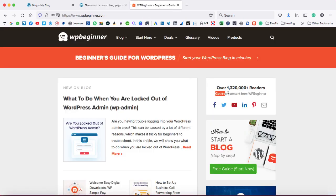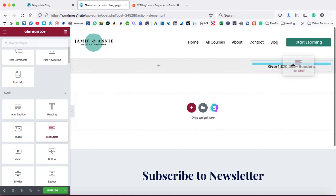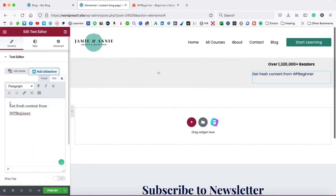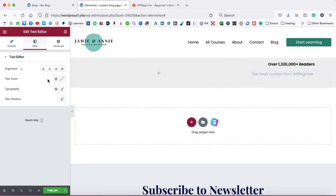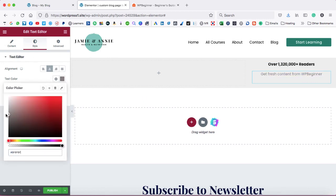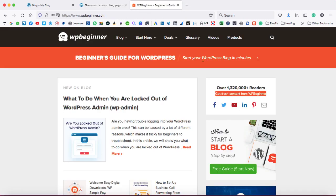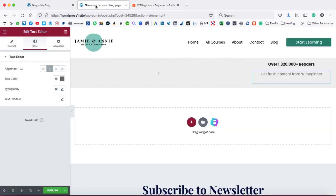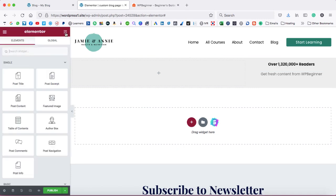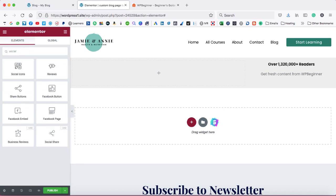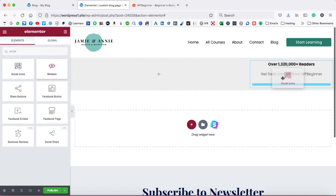After that, there is another text — 'Get fresh content from WP Beginner.' Let's copy it from here, come back, take a Text Editor block, and paste the same text. After that, align it to center and change the color code. Then there are social media icons — let's come back to Elementor, go onto the grid icon or the Rubik cube icon, click on it, and in the Search Widget box search for 'social.' These are the social icons — just drop them over here.